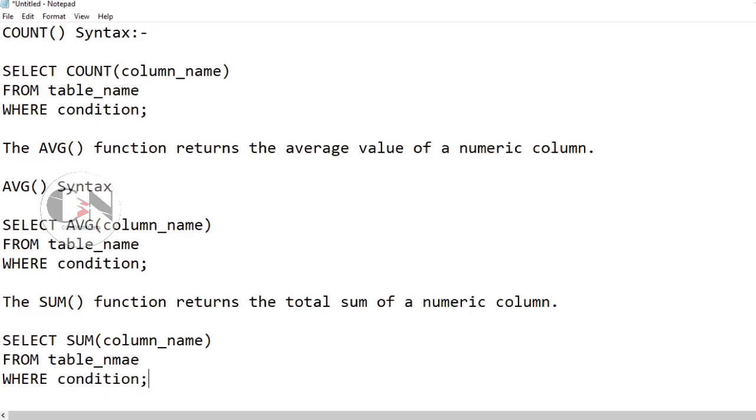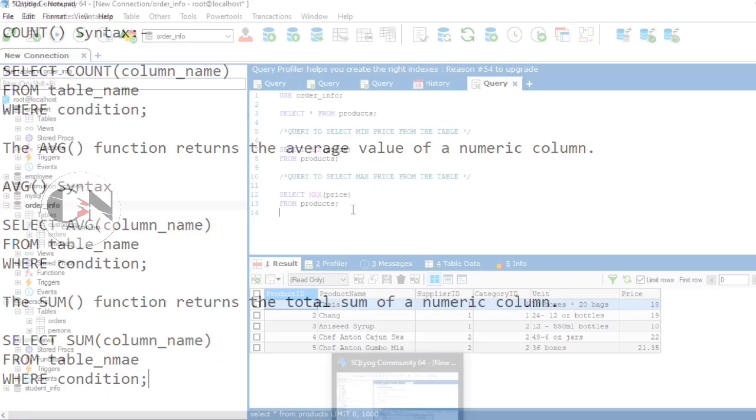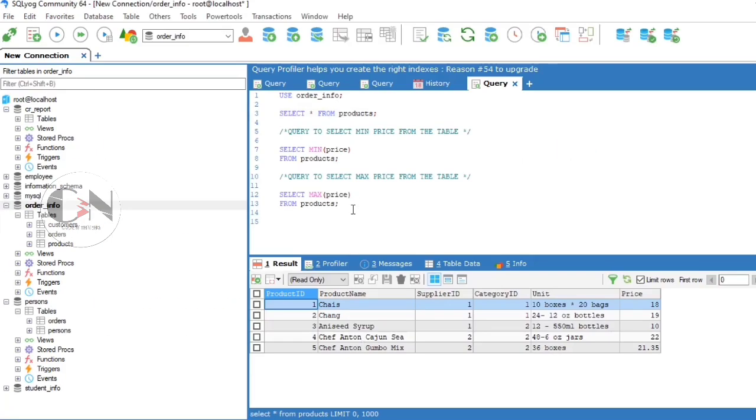Let us see with an example. Here we are using the products table under order info, just as we did in our previous video.